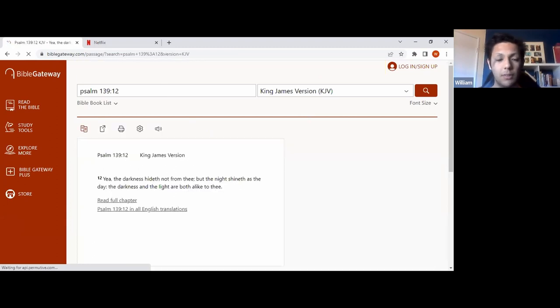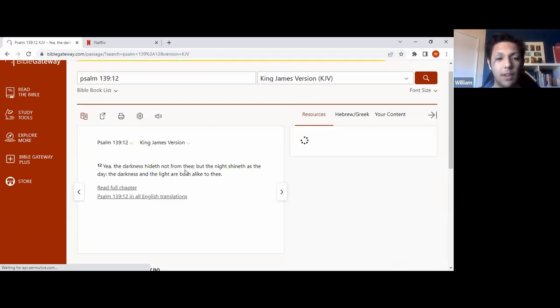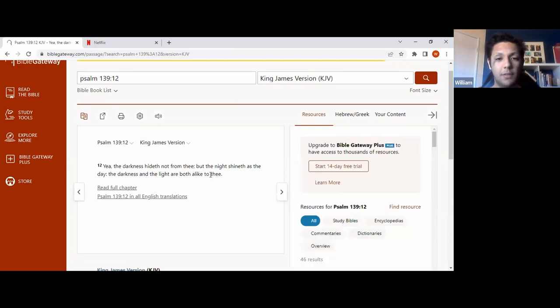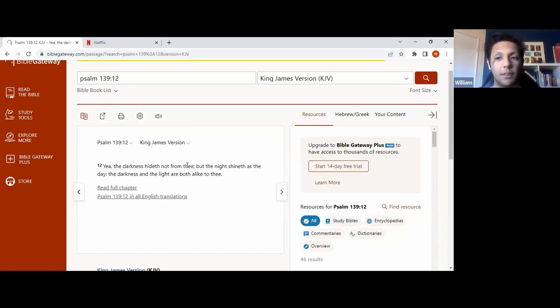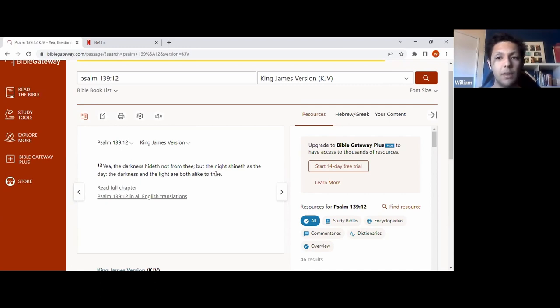So it says here, yea, the darkness hideth not from thee, but the night shineth as the day. The darkness and the light are both alike to thee. So this is an interesting scripture because it's saying here that darkness and light really are one in the same. Because we've seen it. We have night and day in the sky, just as we have light and dark times in the world, which have been going on for centuries.